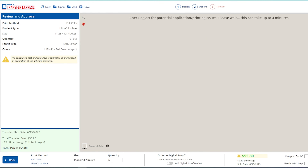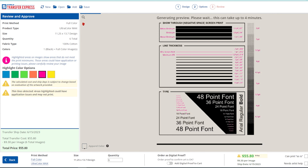Now luckily at Transfer Express, we take all of the guesswork out of these minimums when printing direct-to-film with an industry-exclusive live proof in our review step. As the final step before ordering, our system is going to analyze your artwork and identify printing issues like these before you order, so you can make corrections or approve your art before placing your order.